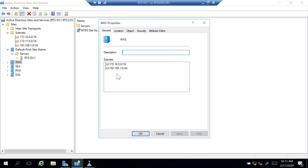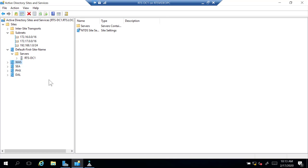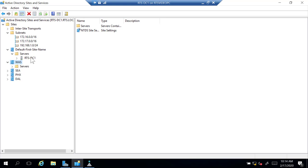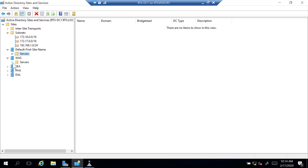Now I'll move my domain controller. I'm going to take RTS-DC1 from the Default-First-Site-Name and move it to the Washington site. I can right-click and select Move, which gives a list of all sites, or I can simply click and drag RTS-DC1. If I expand Washington > Servers, RTS-DC1 is now in the list.